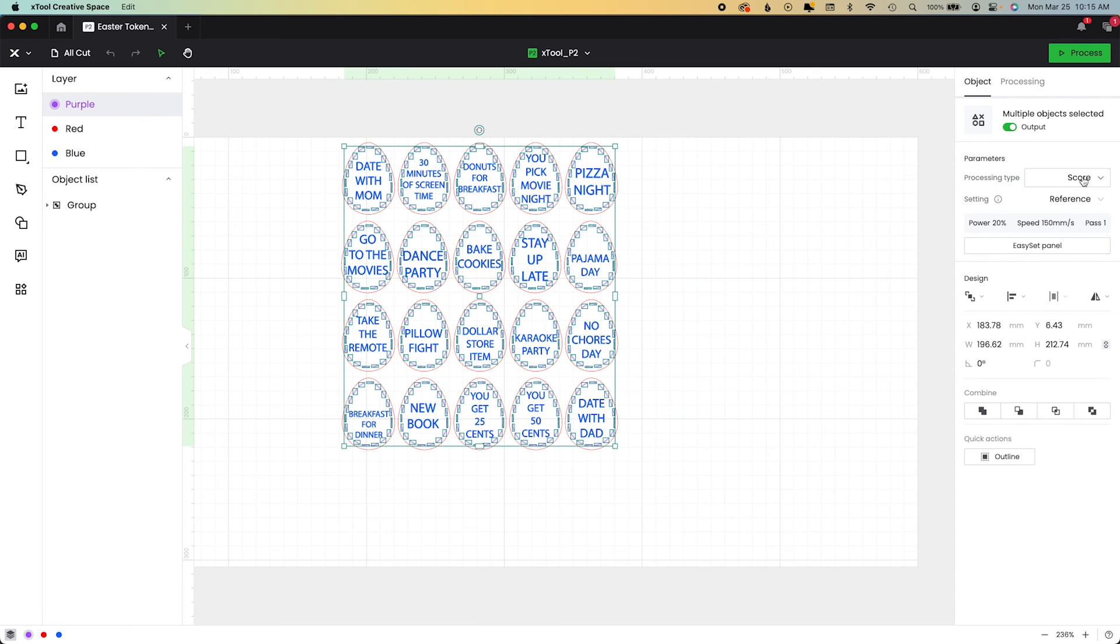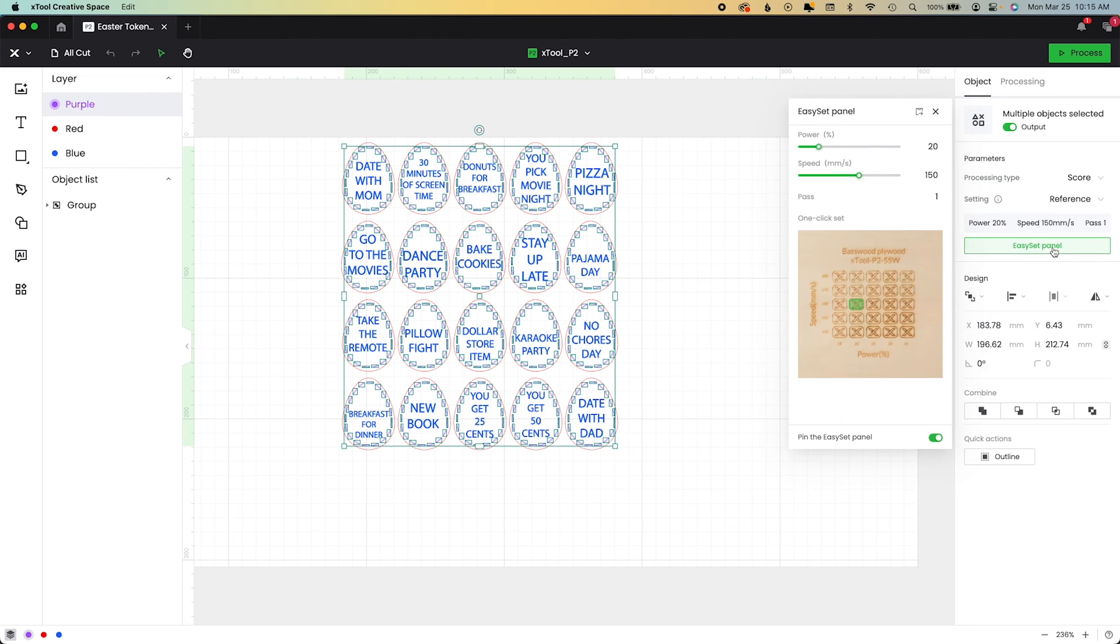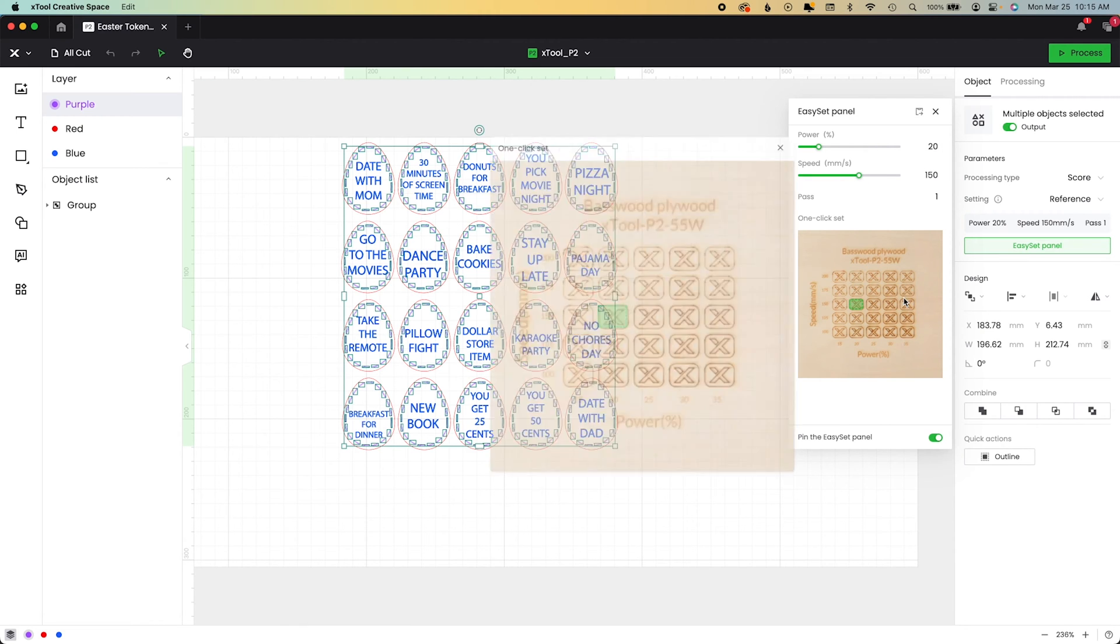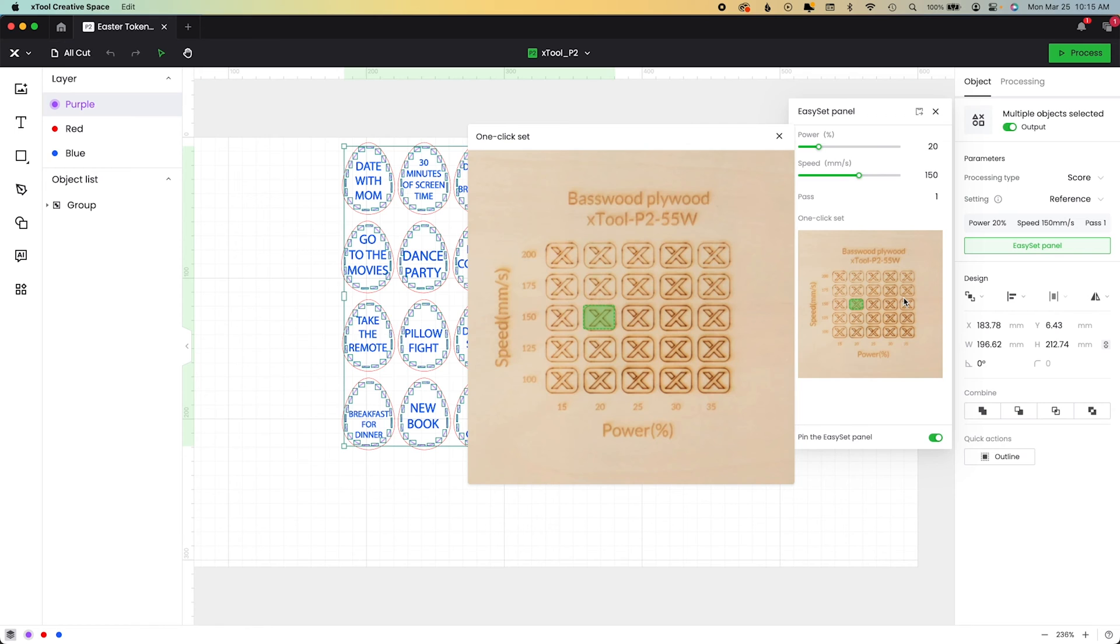And you see there's power, speed, and pass already loaded. And that comes from the Easy Set panel. So you can drag or type, drag the little slider or type right in these boxes.